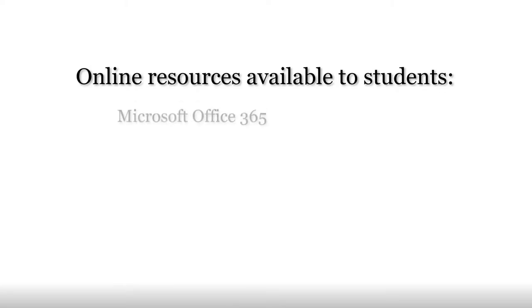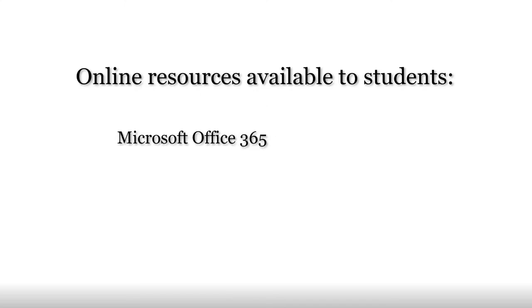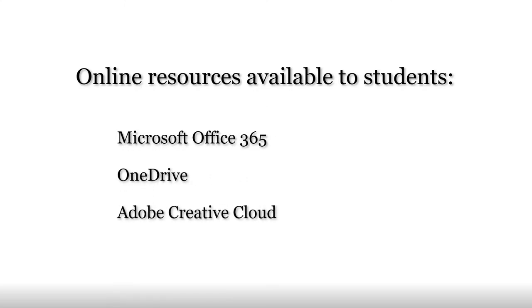In this video, we'll take a look at some of the online resources available to Compton College students. Students have access to Microsoft Office 365, OneDrive, and the Adobe Creative Cloud.